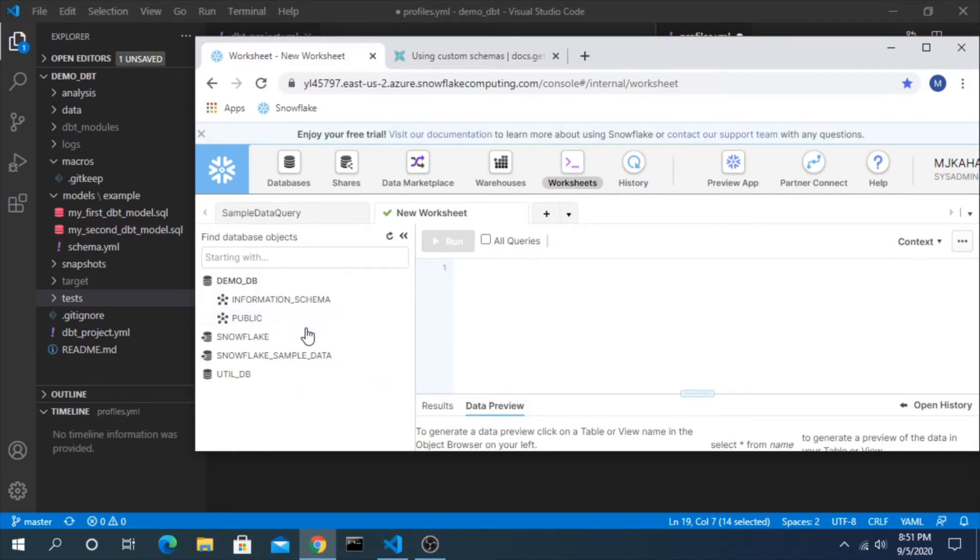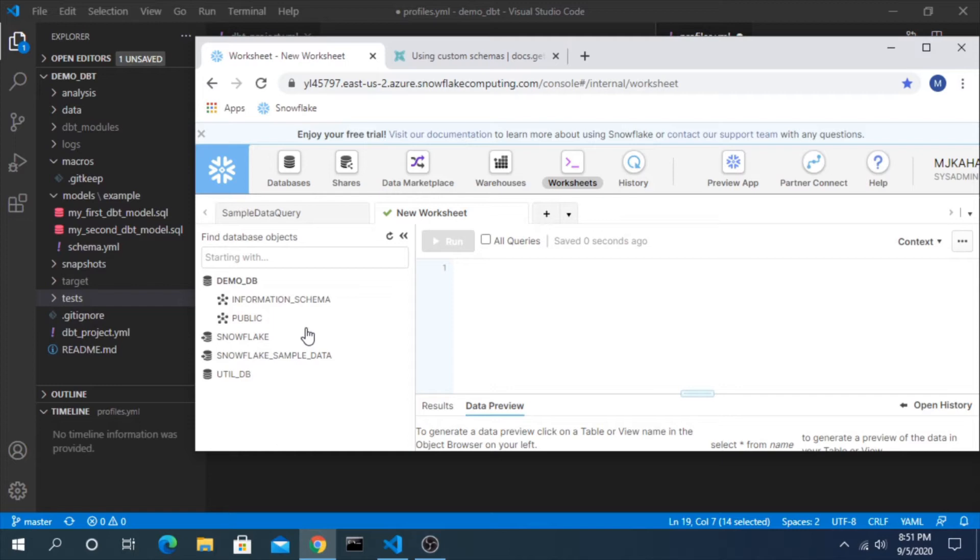And that works, but it's generally considered a best practice not to use public and to instead use some sort of custom schema that makes a little bit more sense. There's all sorts of documentation in terms of how you might want to go about structuring your project. In this example we will look to create a schema called staging, which generally is considered the name of that first layer that sits just on top of the raw data sources.